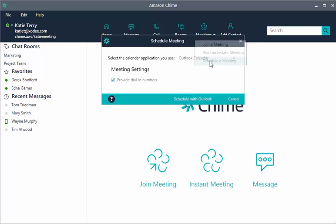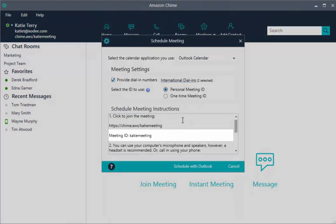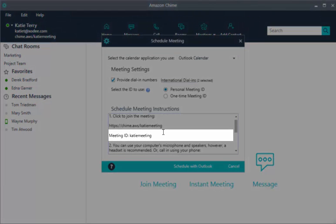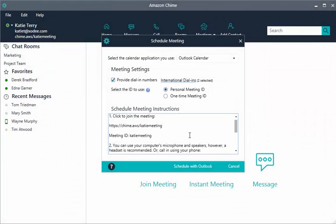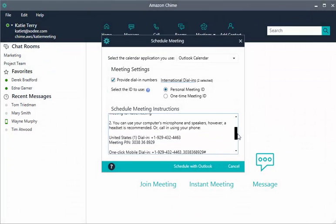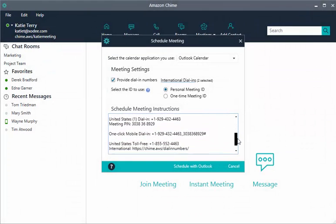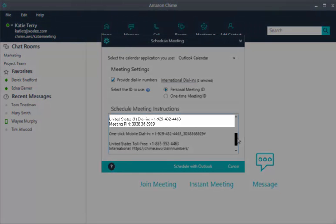Amazon Chime automatically adds your personalized link to your meeting instructions where appropriate. Unfortunately, you can't type letters into phones in in-room video systems, so your 10-digit personal meeting ID still appears in meeting instructions as well.